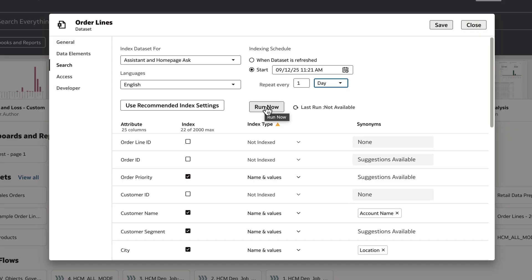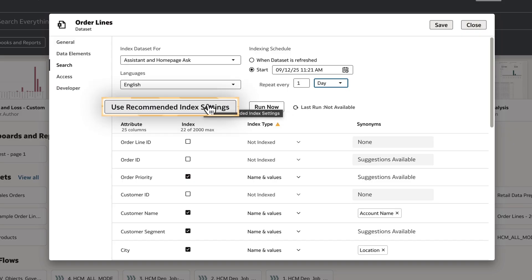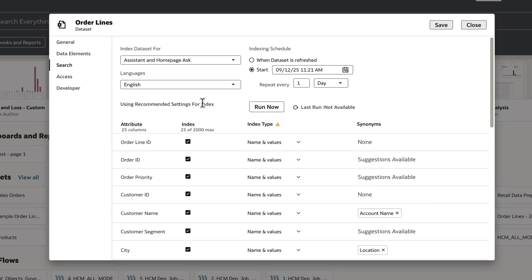If I want to undo the indexing changes I've made, I can select Use Recommended Index Settings, which are the default Oracle Analytics Recommended Index Settings.